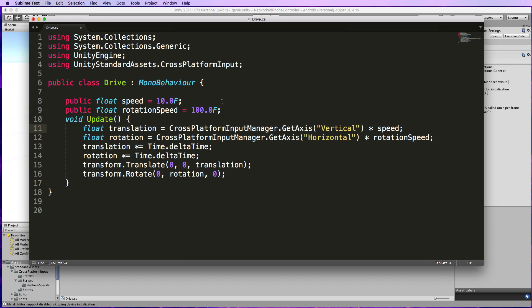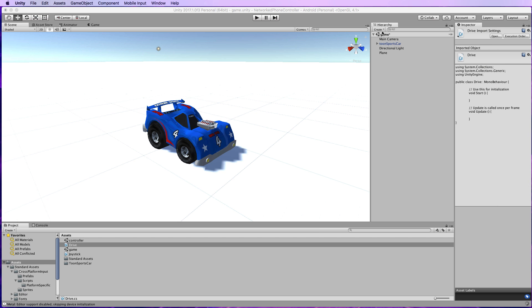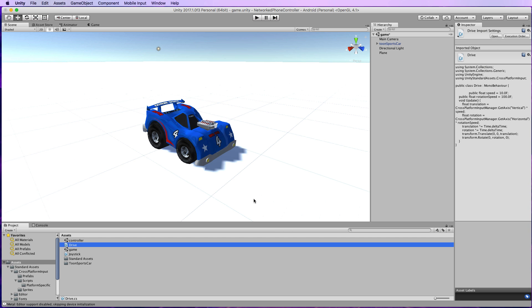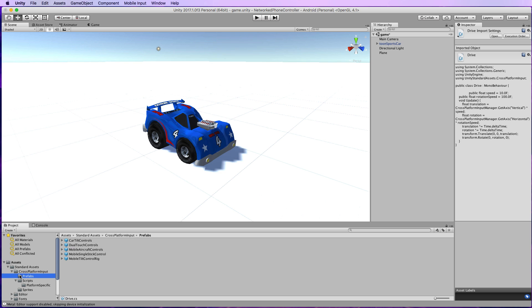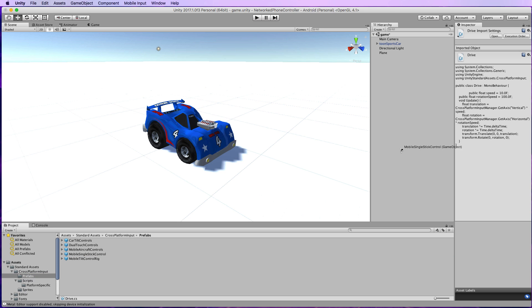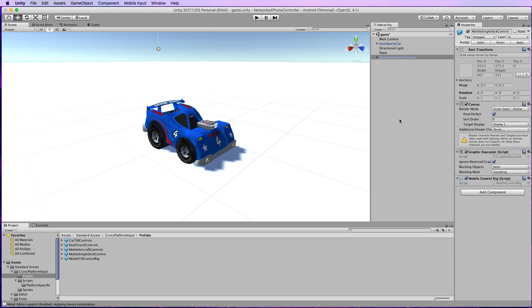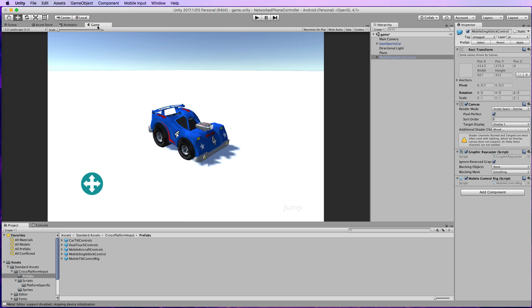Save that and let's go back into Unity. Attach that script to your car. At this point if we add in one of those mobile thumbsticks, go into the prefabs for the cross-platform input and look for the mobile single stick control. Drag and drop that into the hierarchy. You might not see that in your scene. If we go to the game window you'll be able to see it down there.